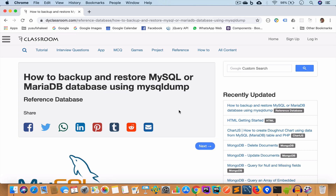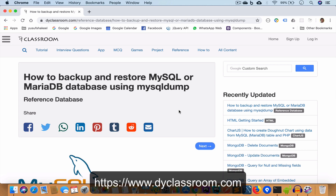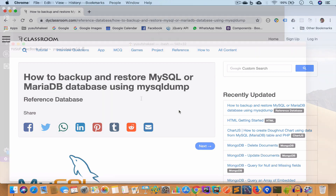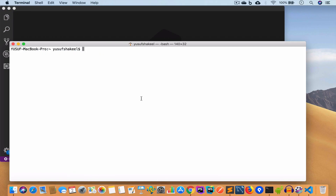Hello guys, welcome back to my YouTube channel. I'm Yusuf Shakil and you are watching how-to videos. In this video we are going to learn how to backup and restore MySQL or MariaDB database using mysqldump. All the notes of this video will be on my website doiclassroom.com — you will find the links in the video description, so please check that out.